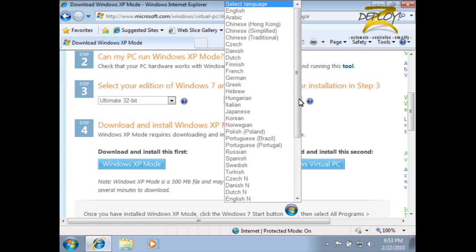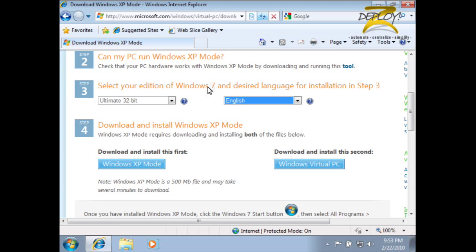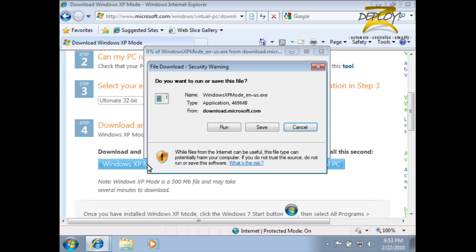Using XP mode requires two components. The first is the XP mode installer. It contains the actual XP VM and related files.